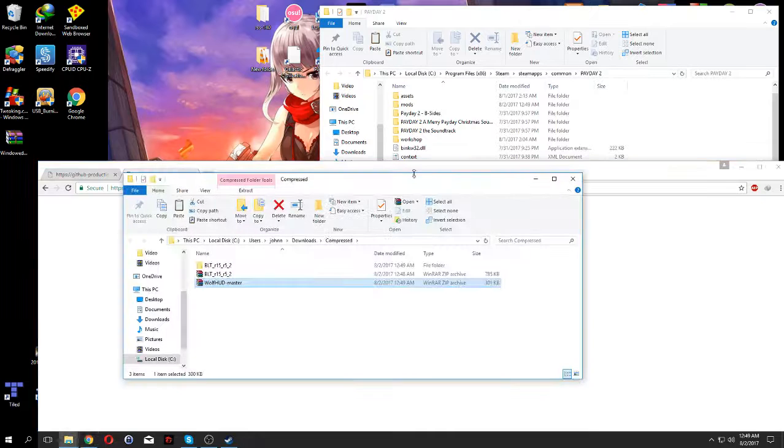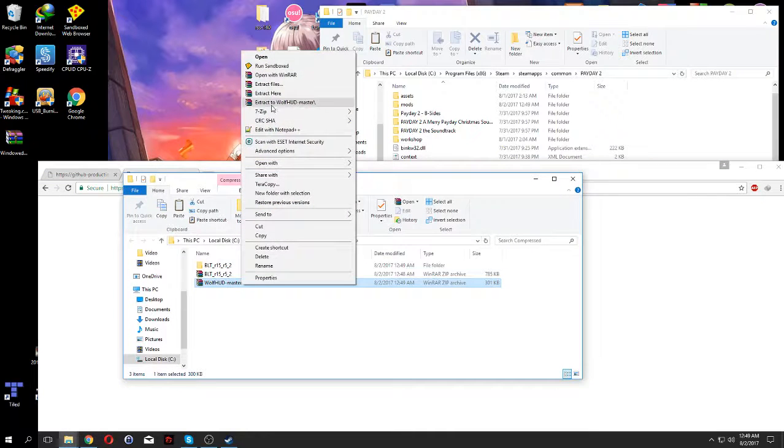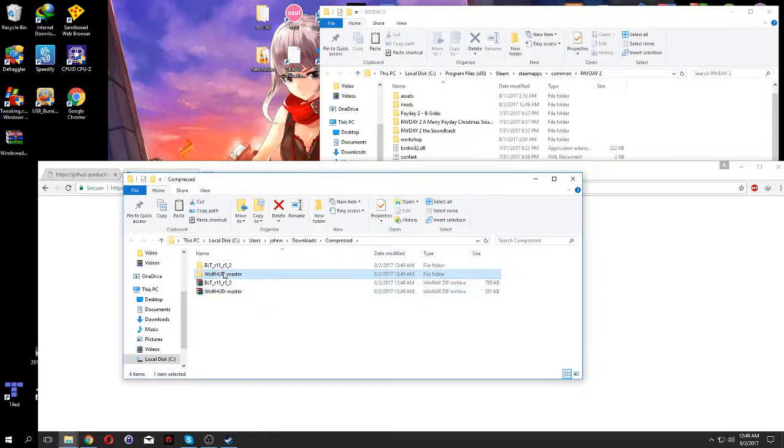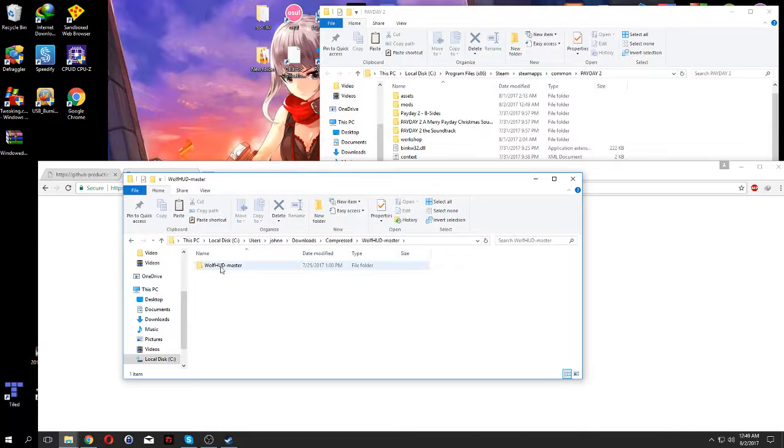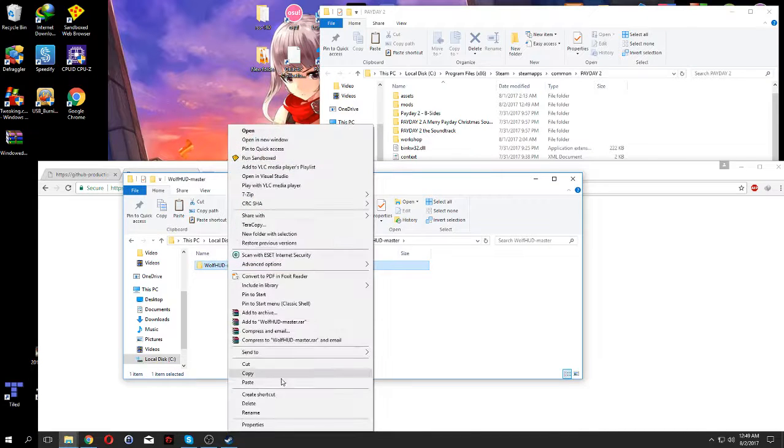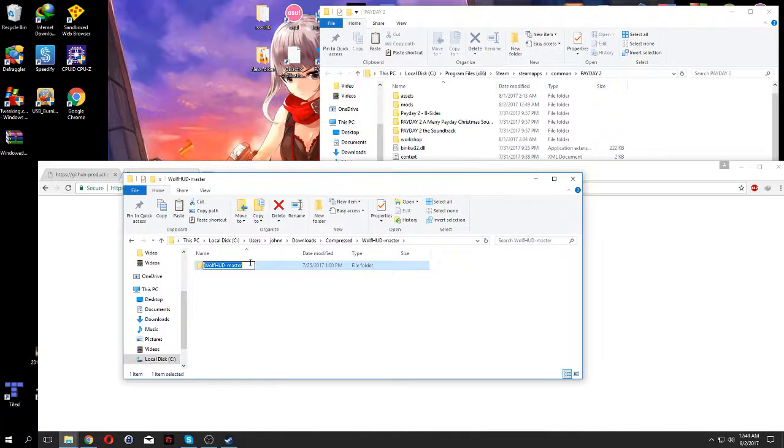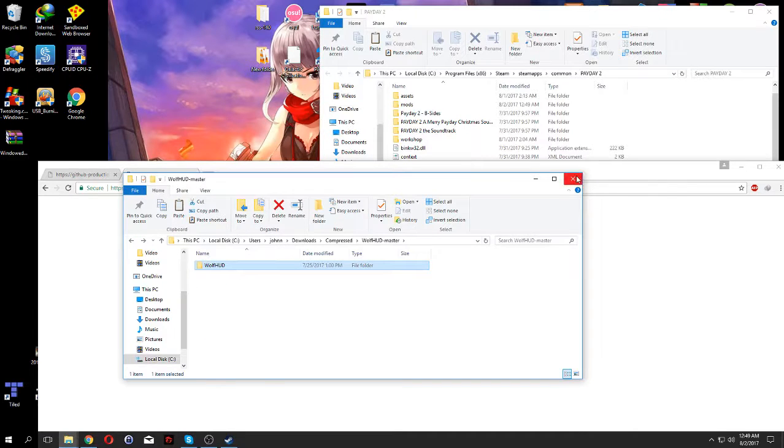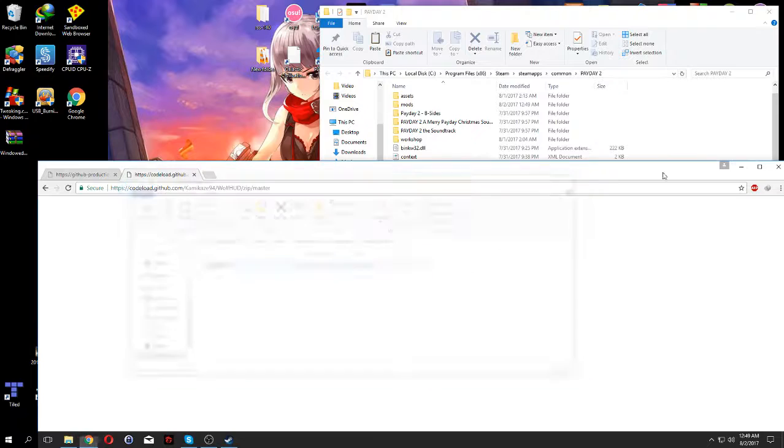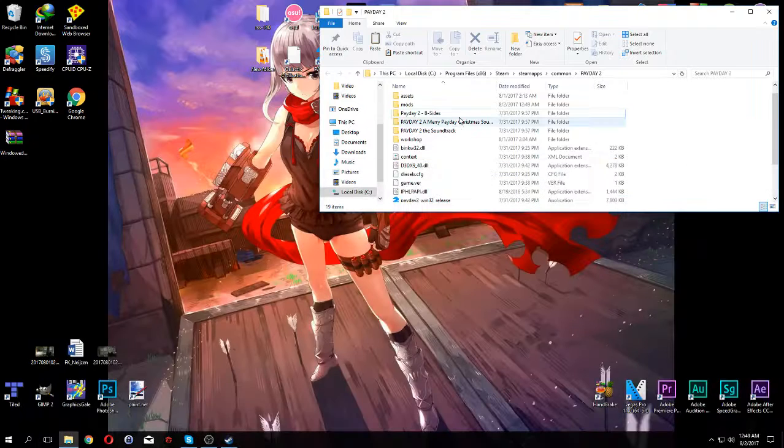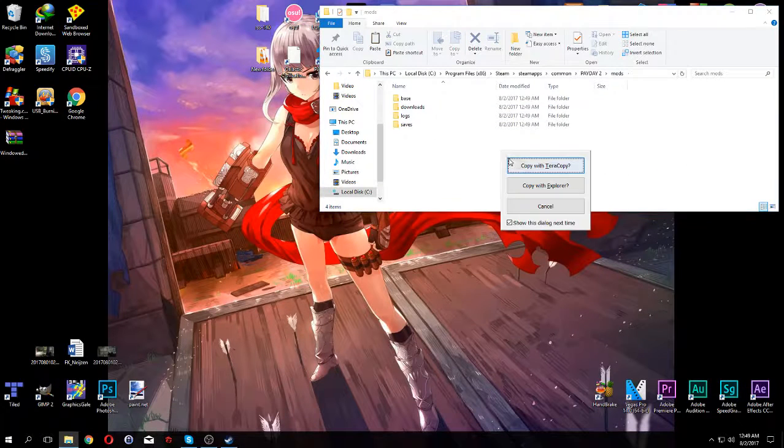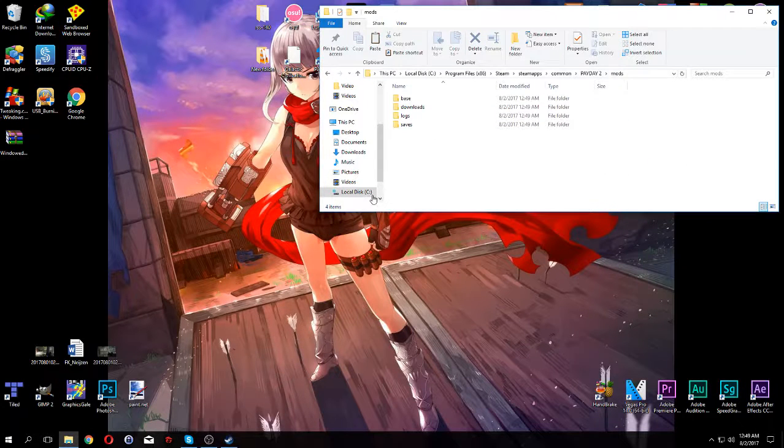Once you have that done, you extract it, you got the WolfHUD. You click on this, rename this to WolfHUD like that. Once you're done, copy that WolfHUD and move it into the mods folder in here.